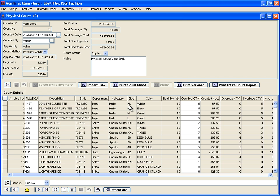At this time, print the final Variance Report for management and accounting reference.